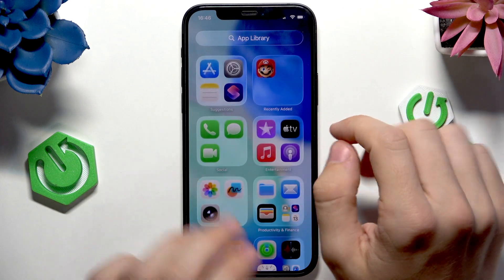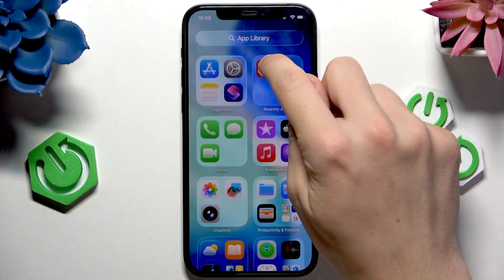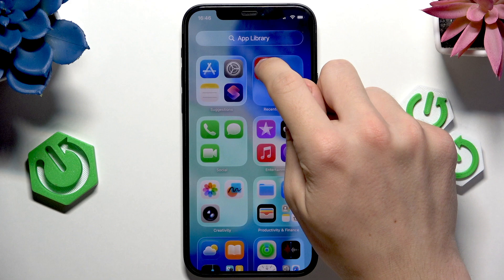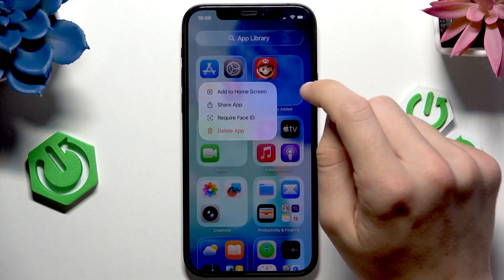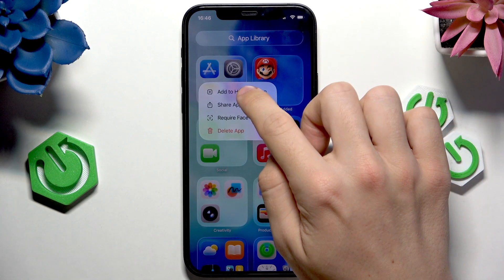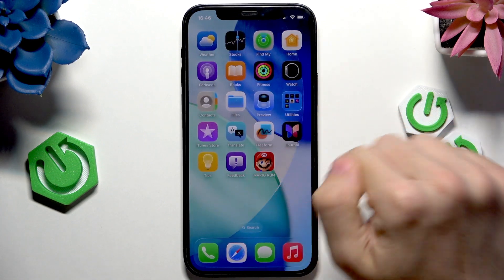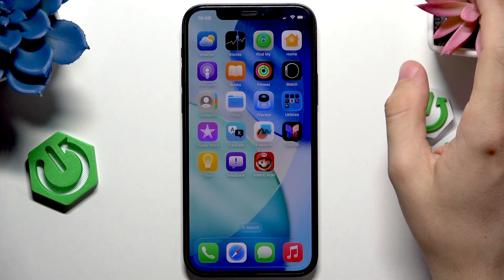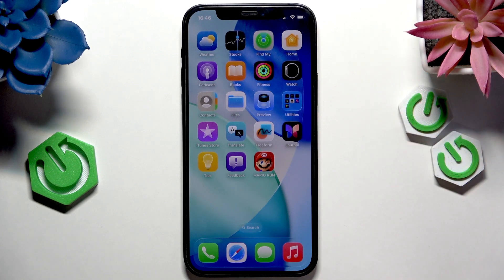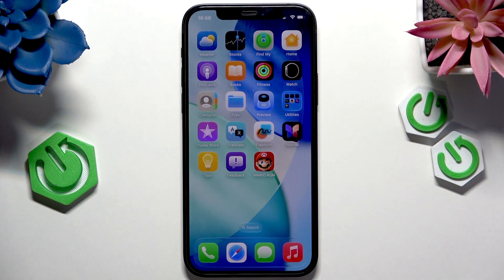For example, in the 'Recently Added' section you'll find it. Press and hold on it, then click on 'Add to Home Screen'. Now the app is unhidden and added to the home screen.